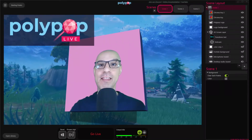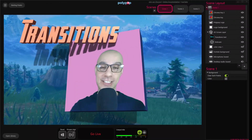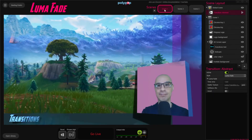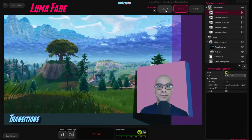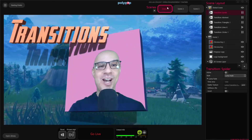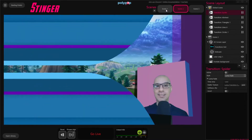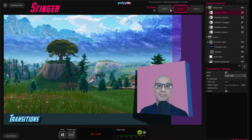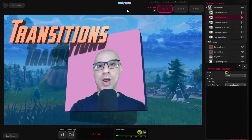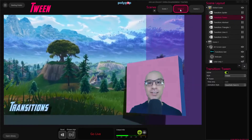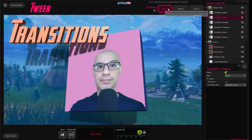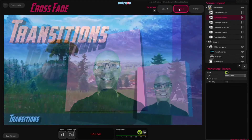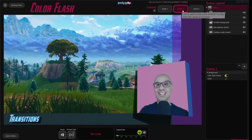Hi, this is Nir from Polypop Live, and in this video we're going to talk about transitions. We'll see how to add a luma fade transition, stinger transitions, the twin transition, which is my favorite, as well as the classic crossfade and the color flash. So let's get to it.